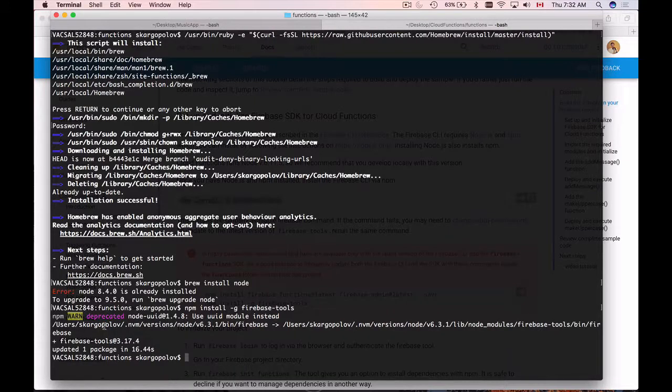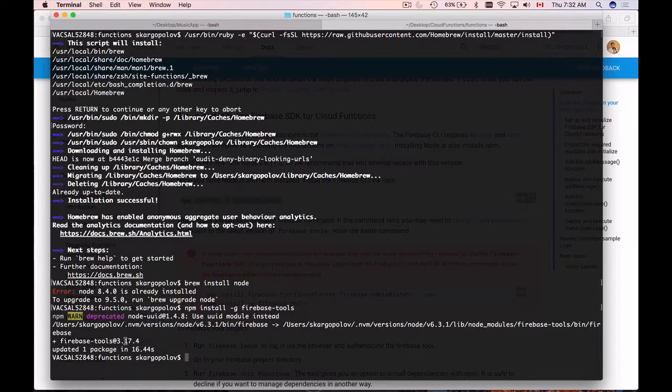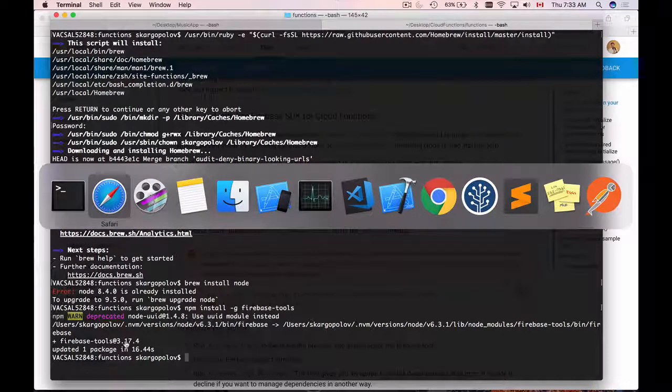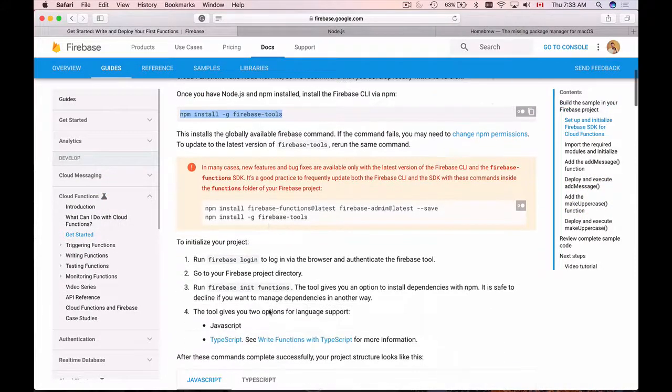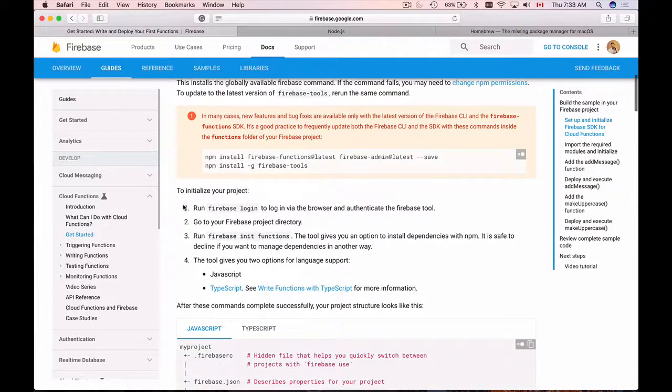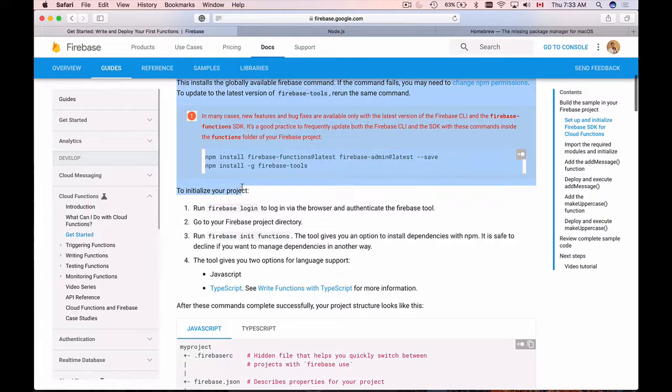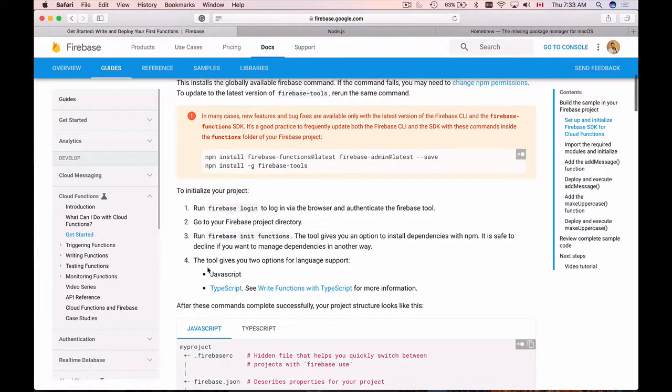Okay, Firebase tools have been installed and I can continue and initialize my Firebase project. To do that, I'll go back to my documentation page and it says here to initialize your project, I'll need to follow these steps.